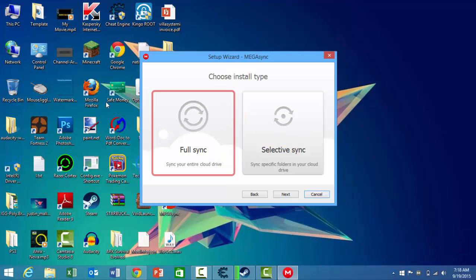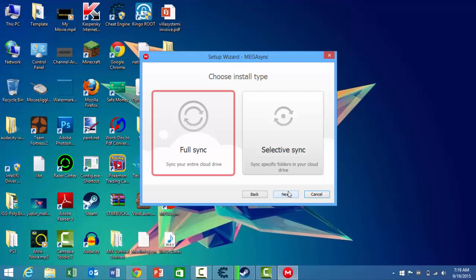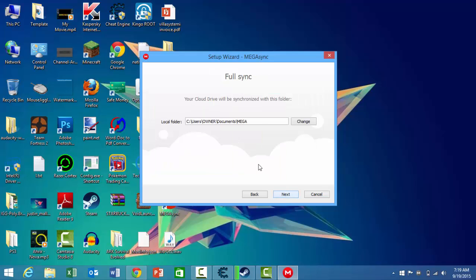Once you've logged in, you will be prompted with this window. You can choose whether you want full sync or selective sync. I'm just going to click on full sync and press next.